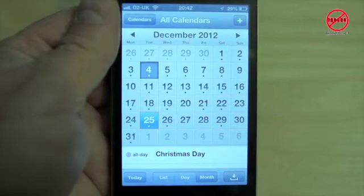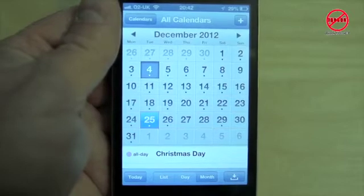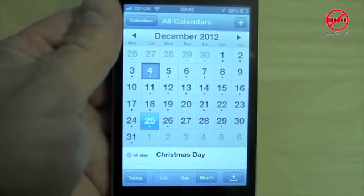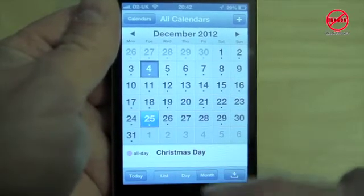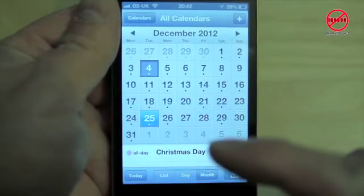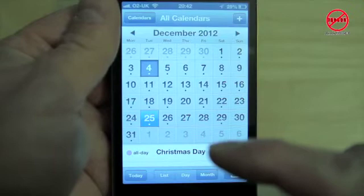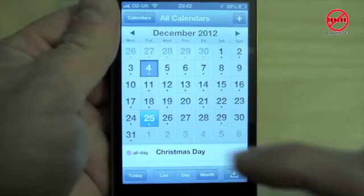If you've got an iPhone and you use the calendar, what can be a bit frustrating is if you're in month mode you can't see that much down here.